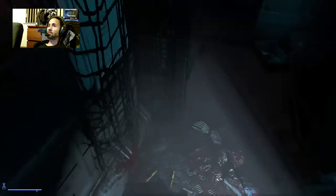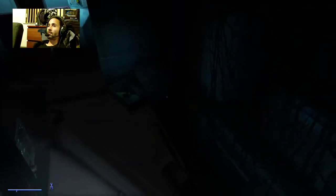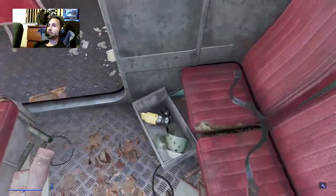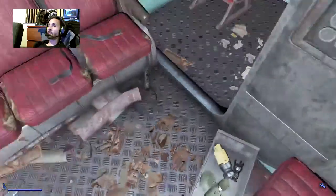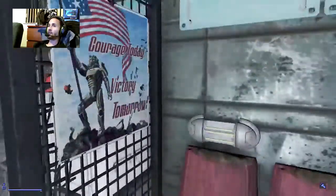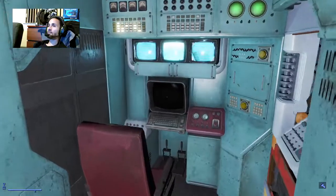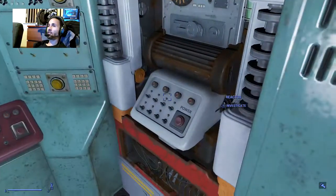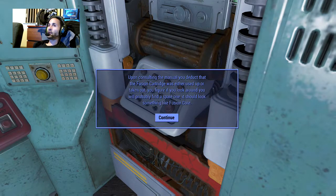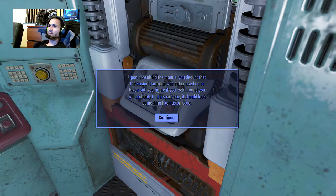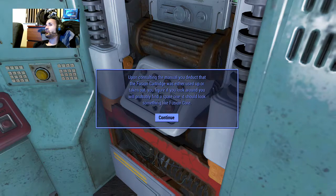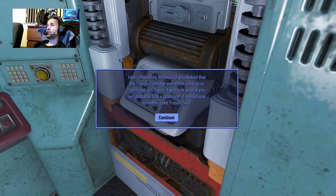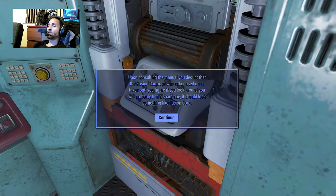I can't pick that up. Driver's seat, reactor, investigate. Upon consulting the manual, you deduct - I think that's supposed to be 'deduce' - that the fusion cartridge was either used up or taken out. You figure if you look around you'll probably find a spare one. Should look something like a fusion core.